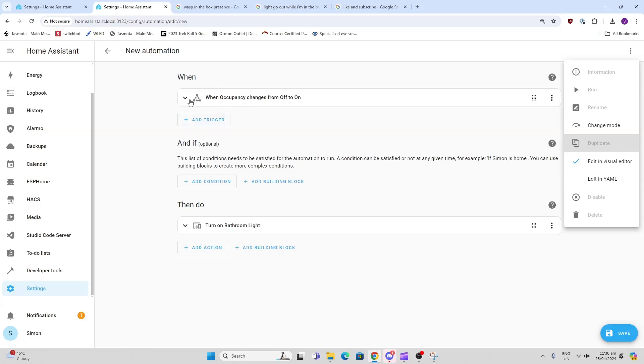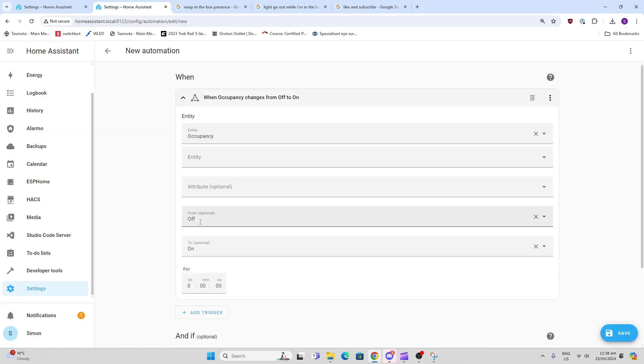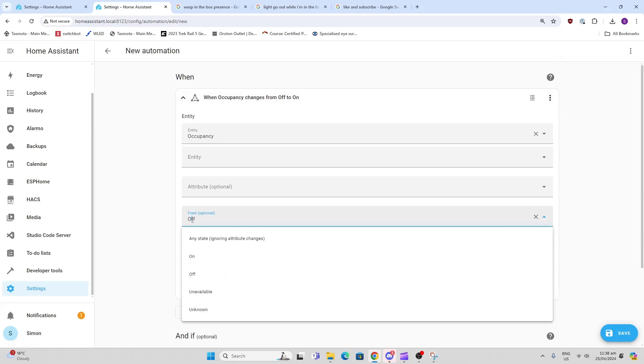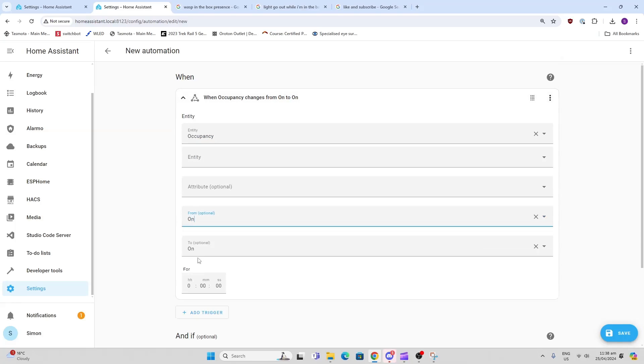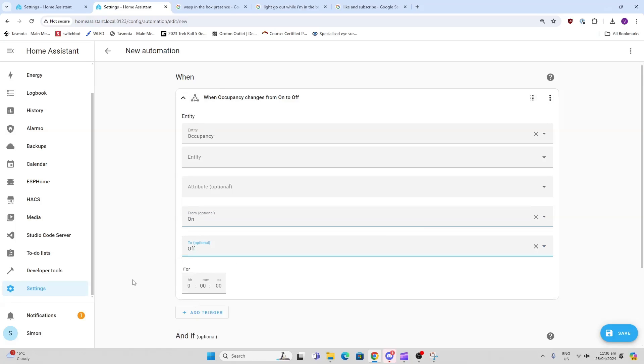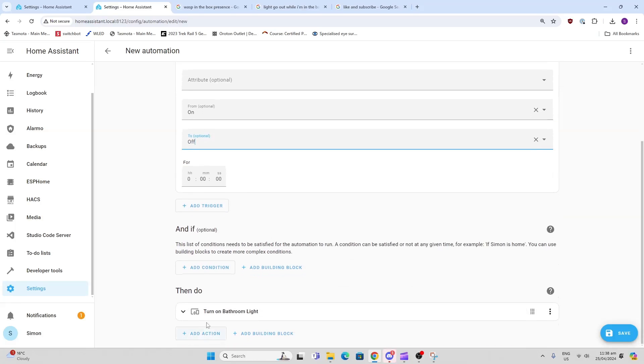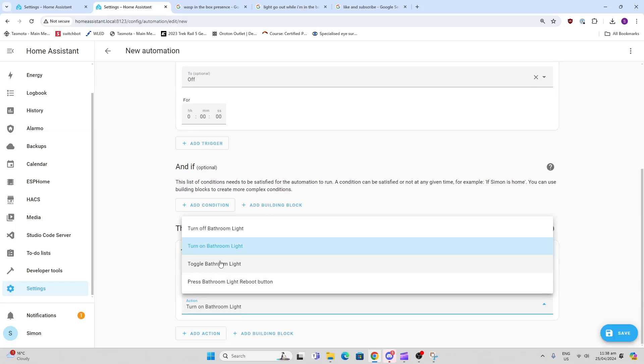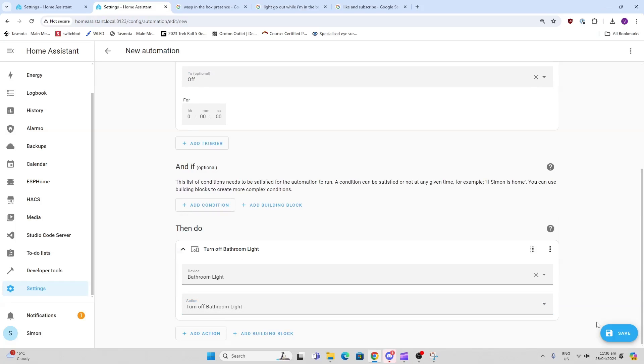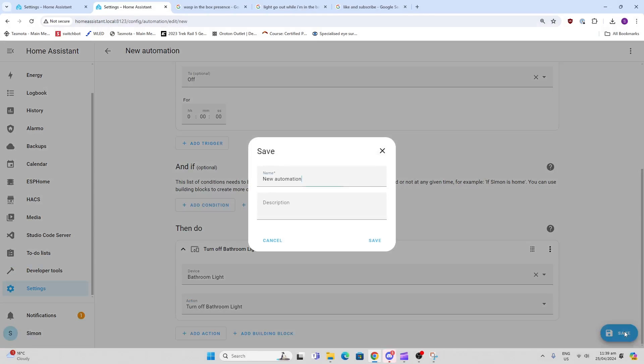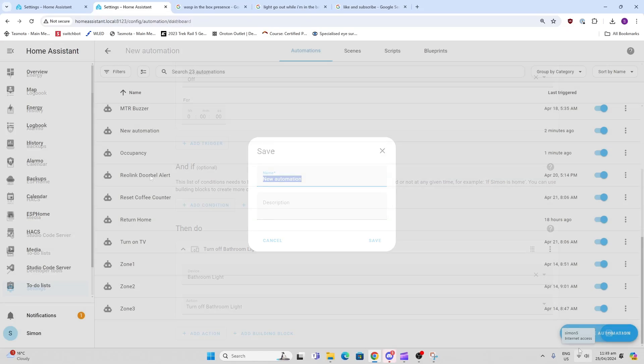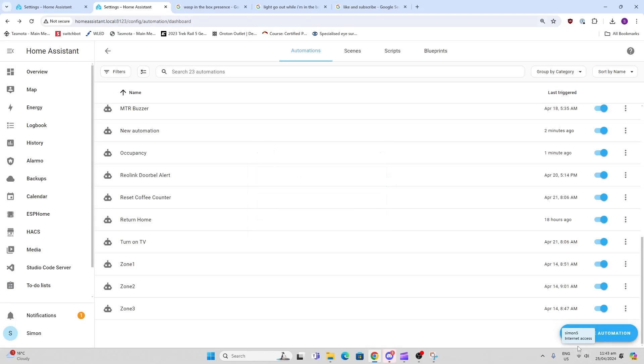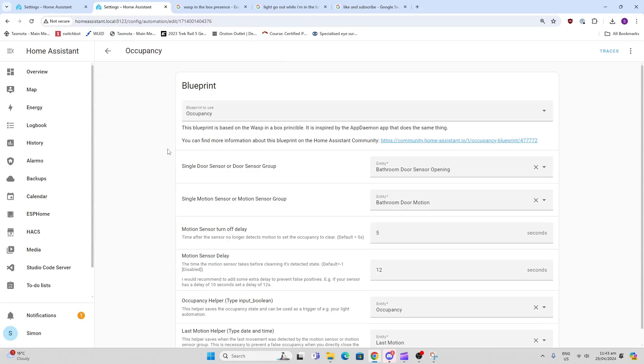That creates us another one. Then all we want to do is change this from 'off' - we're going to go from 'on to off' - and then we want to turn the bathroom light off. There we go, and we save that.